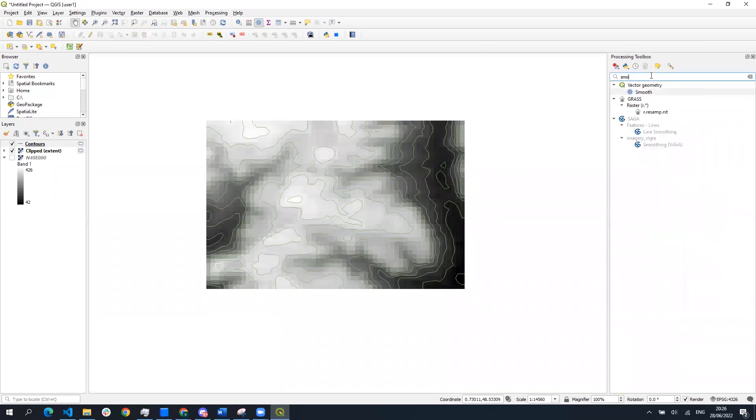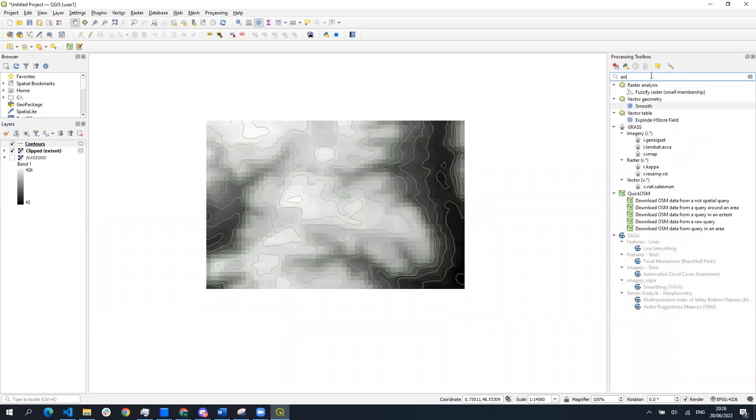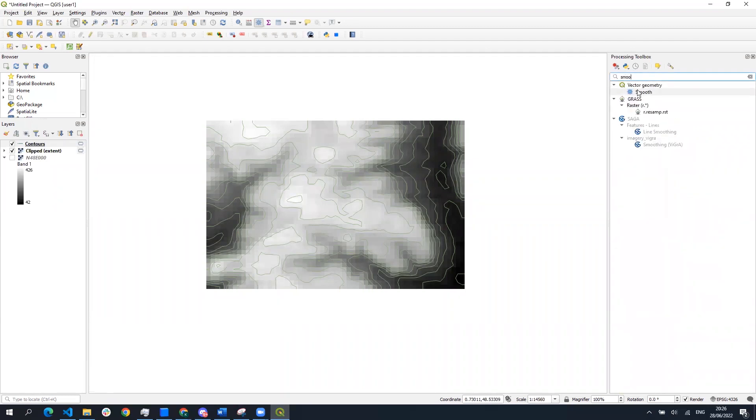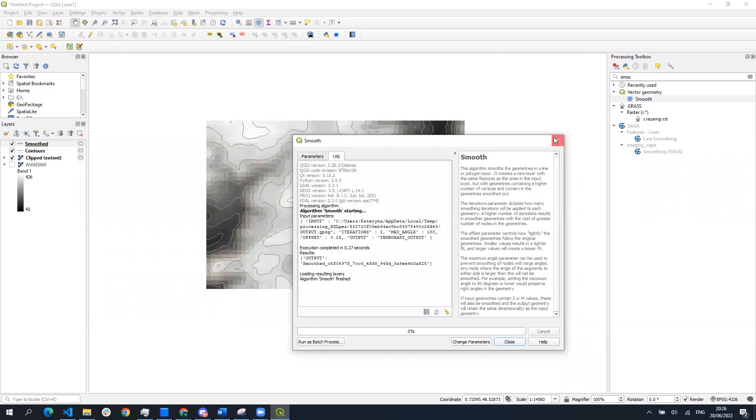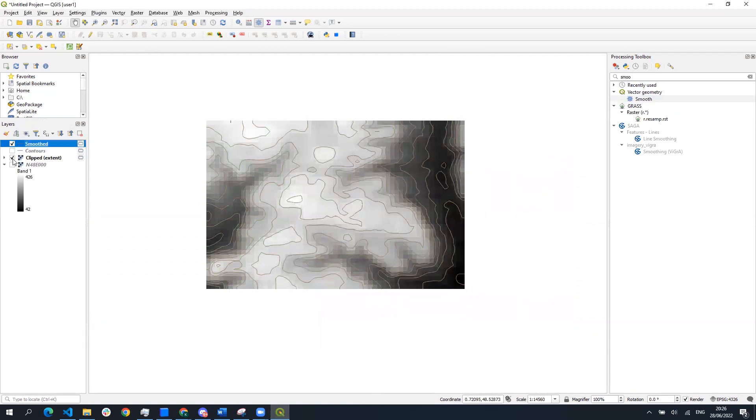To make them look a little bit more natural we can use a smooth algorithm with several iterations and they will look quite better.